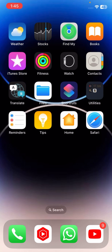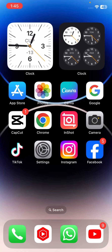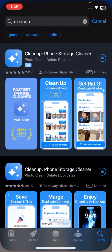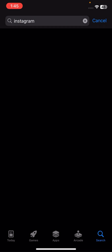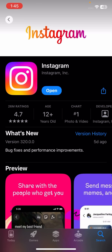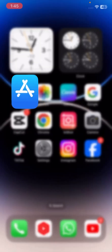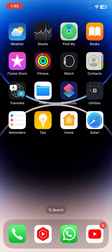Without wasting any time, let's get started. Go to your App Store and search for Instagram. Tap on Instagram and check if an update is required. You have to update your Instagram app. As you can see, I have already updated mine. After updating, go back to the home screen and check if you can log in to your account.